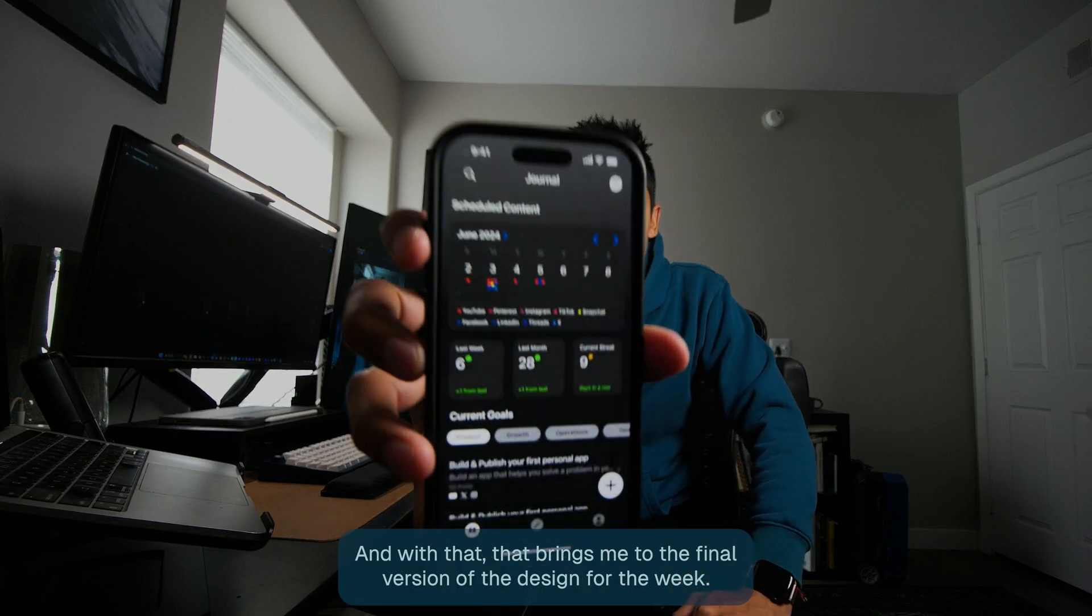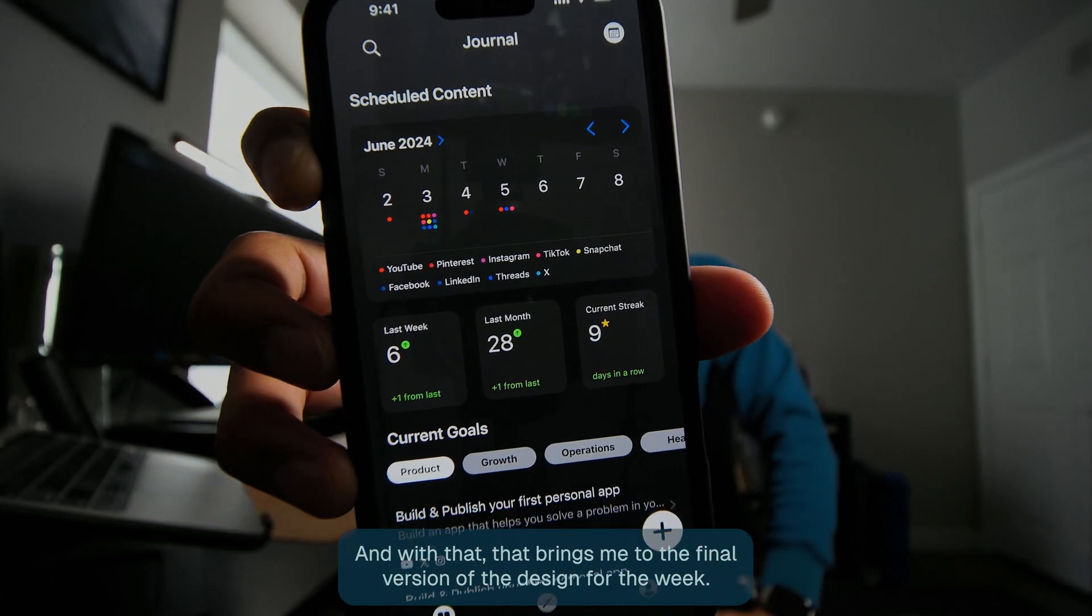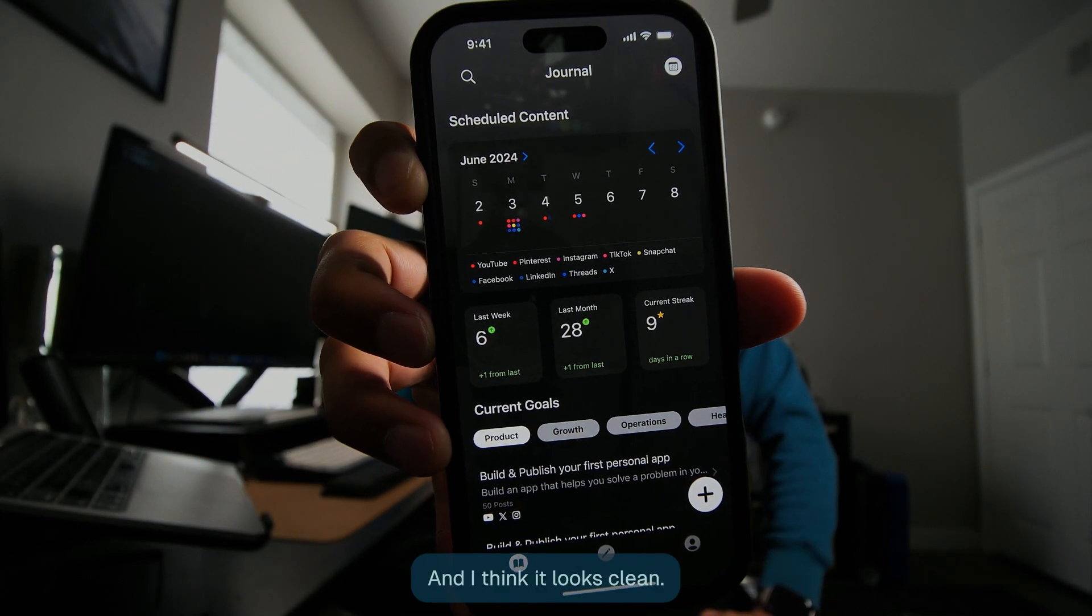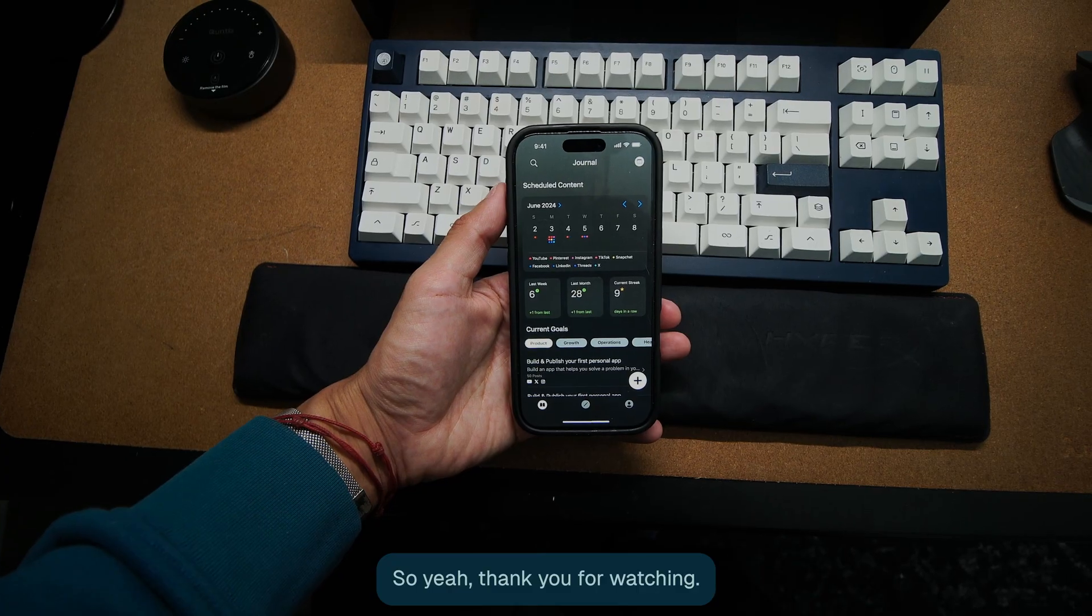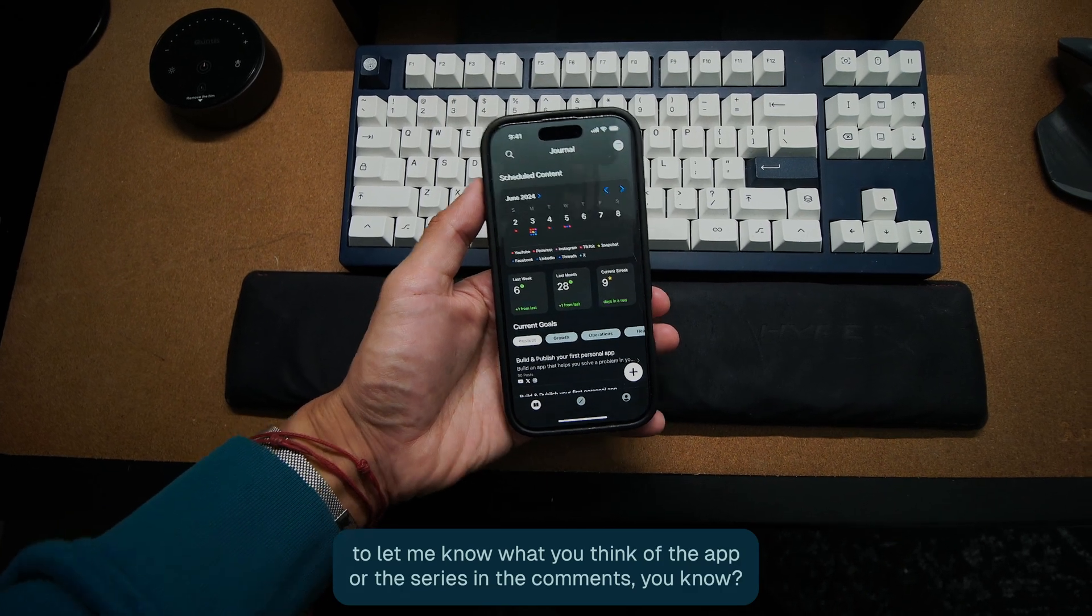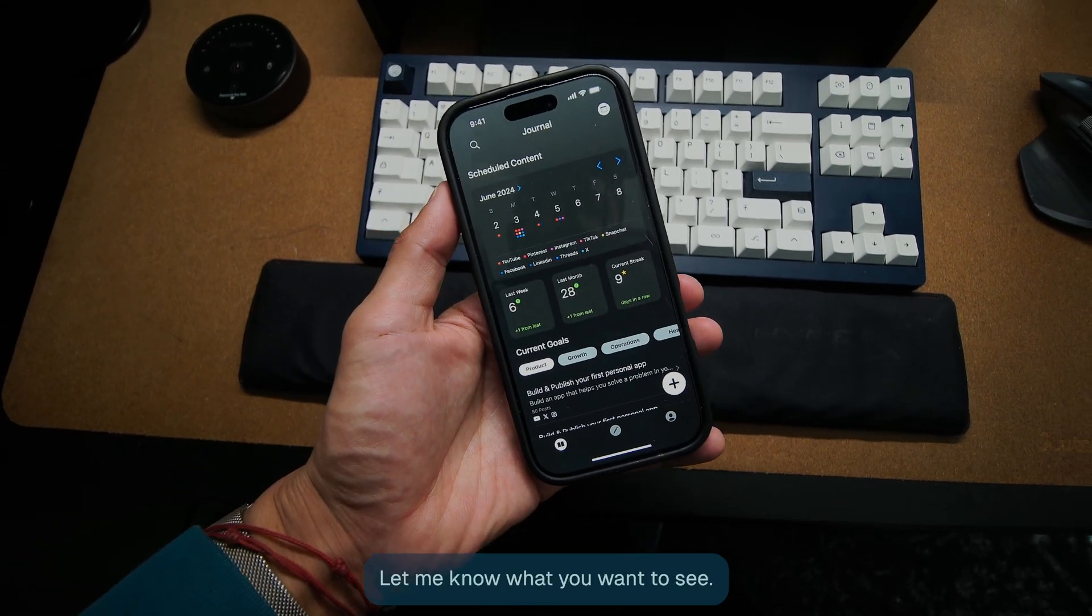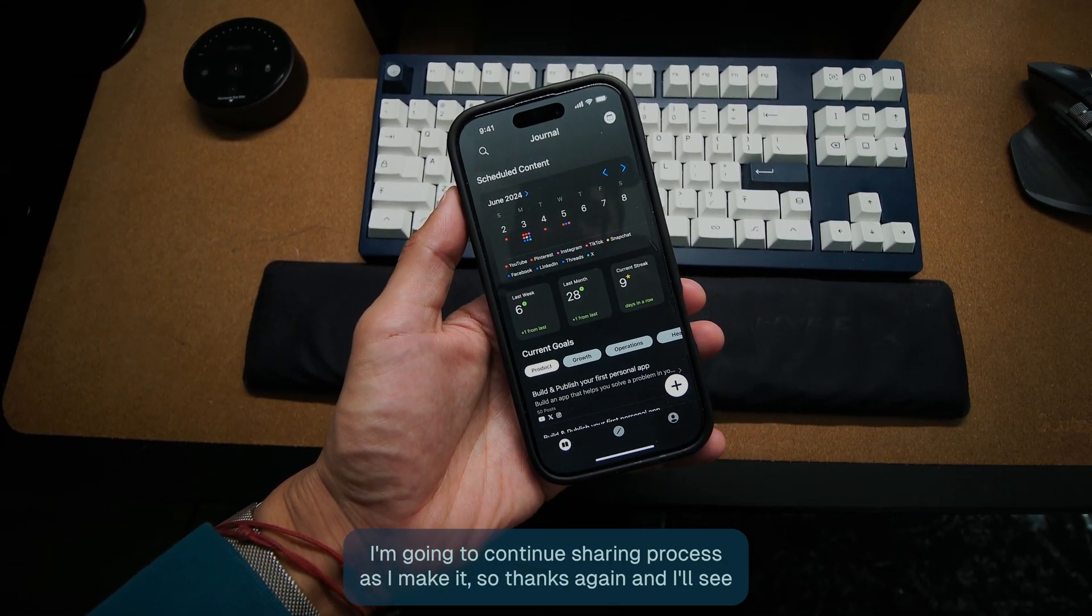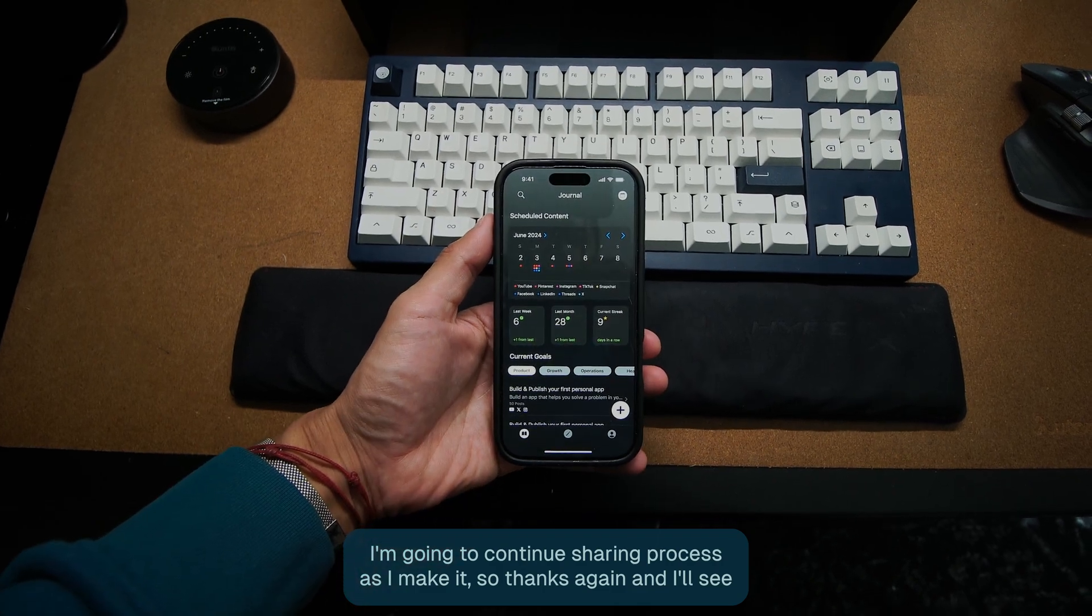And with that, that brings me to the final version of the design for the week. And I think it looks clean. I'm pretty happy with it. So thank you for watching. I would love for you to let me know what you think of the app or the series in the comments. Let me know what you want to see. I'm going to continue sharing process as I make it. So thanks again and I'll see you next time.